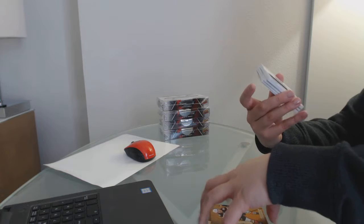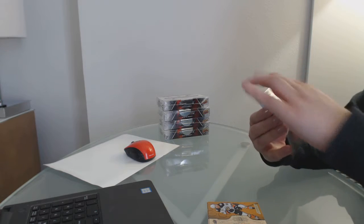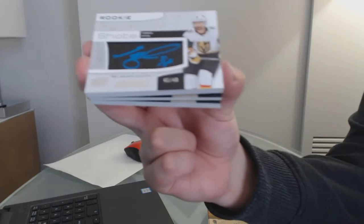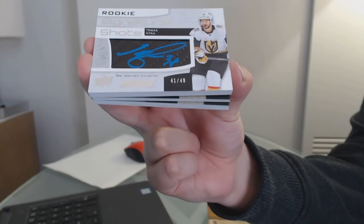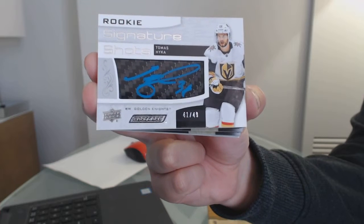Signature Shots Blue, number to 49 for the Vegas Golden Knights, Thomas Heika.